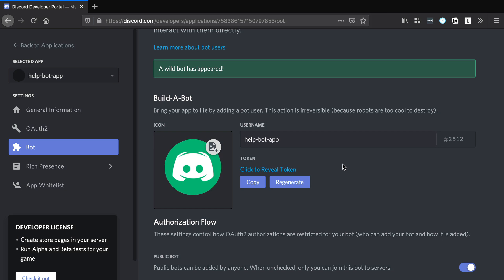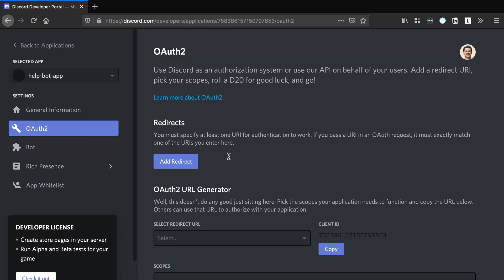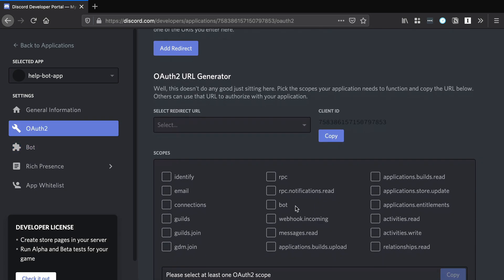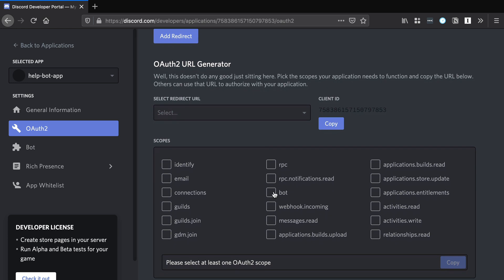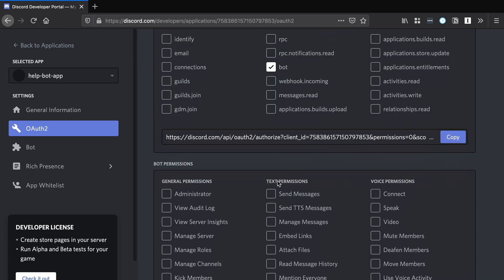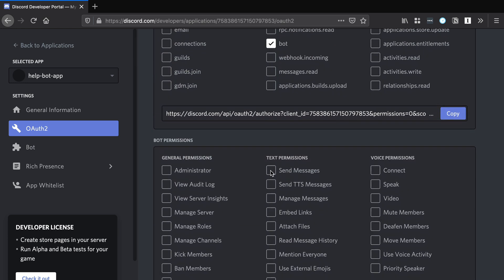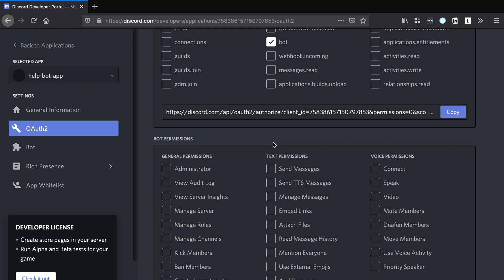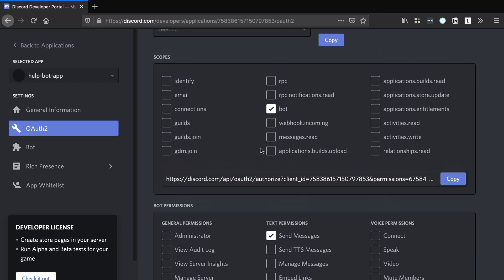After you're done here, head over to OAuth2 on the left. Scroll down to scopes and select bot. Scroll down and for bot permissions, select send messages and read message history. After that, scroll up and you'll see this URL. Click copy.